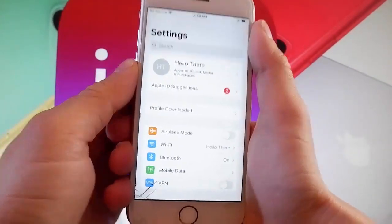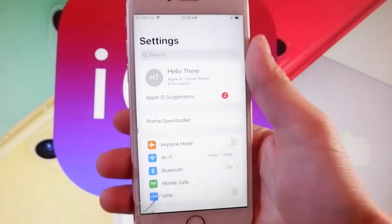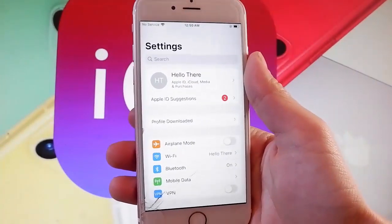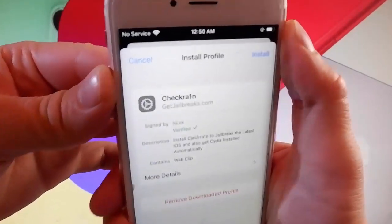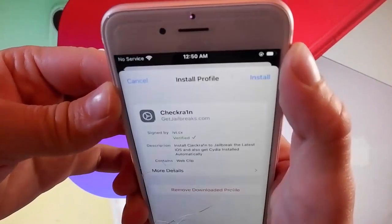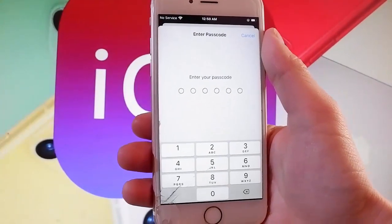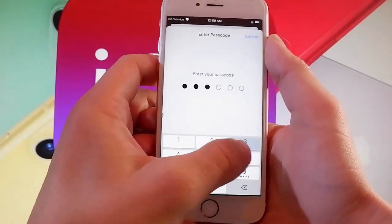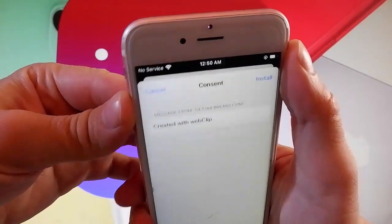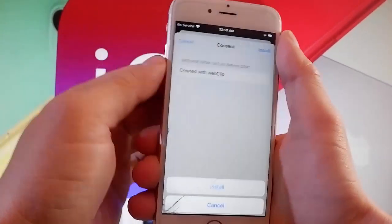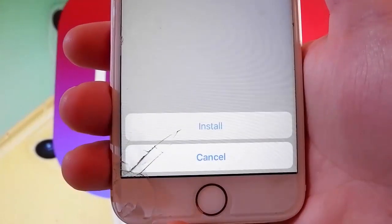Now let me show you how to install Checkrain. You need to tap on 'Profile Downloaded', which is the new tab that shows up in the settings. Once you tap on that, you need to tap on the Install button at the upper right, and that's going to start installing Checkrain on your device. Now you need to enter your passcode, and once you do, tap on the Install button at the upper right again, and then tap on Install at the bottom one more time. That's all you need to do to get Checkrain installed.